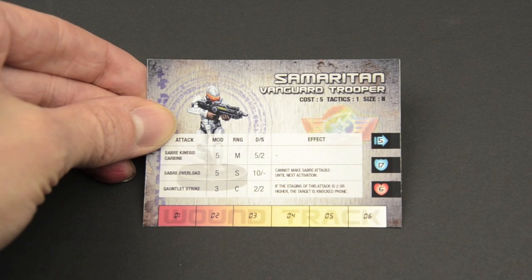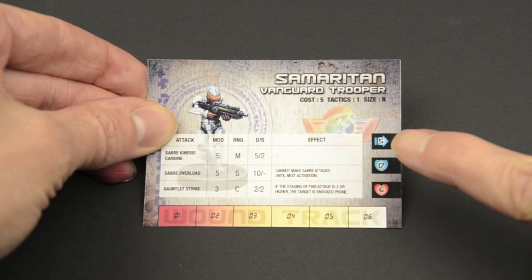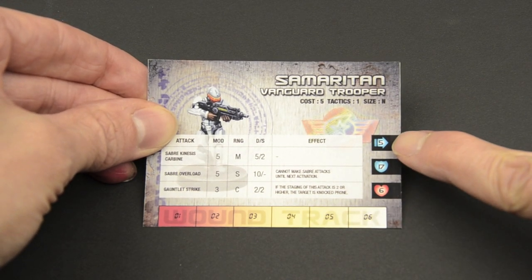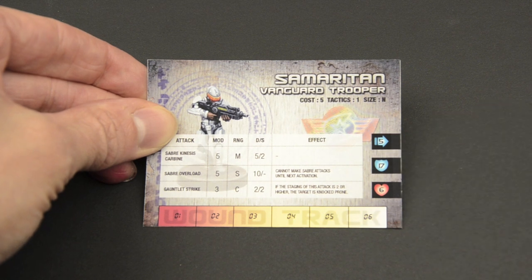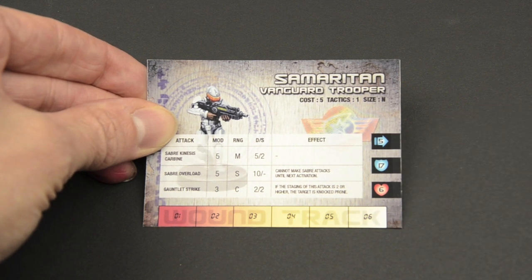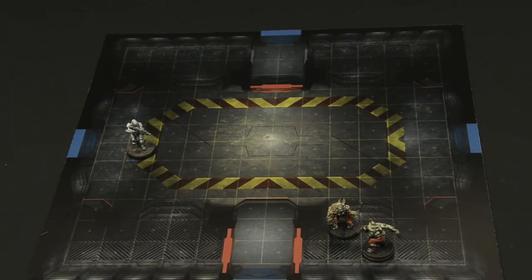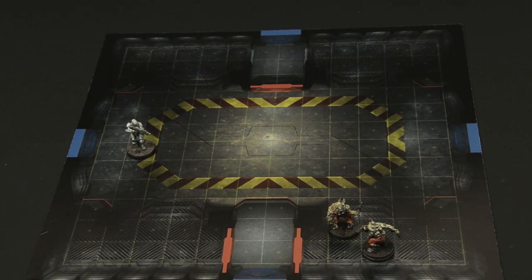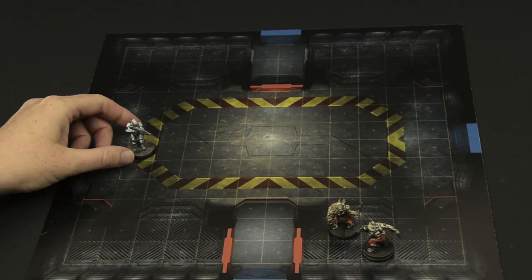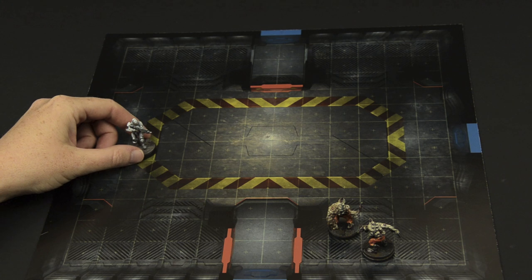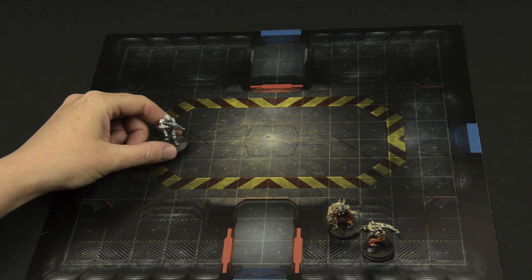Every model in the game has a mobility score. This represents how many squares it can move each action. The Vanguard Samaritan has a mobility of 5, allowing it to move up to 5 squares.